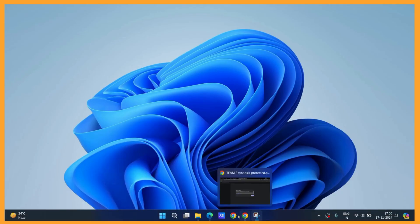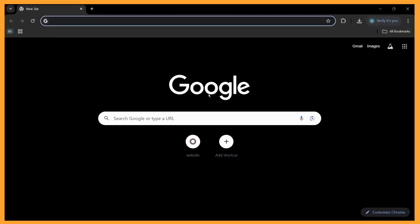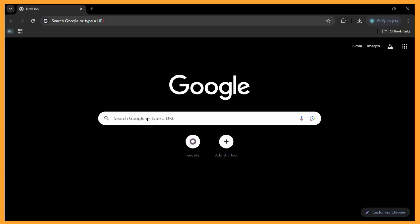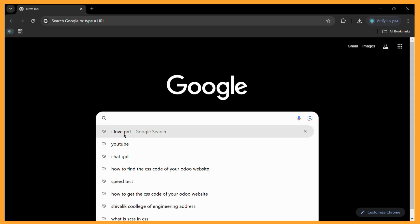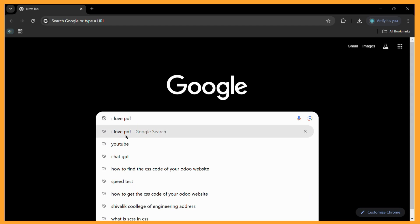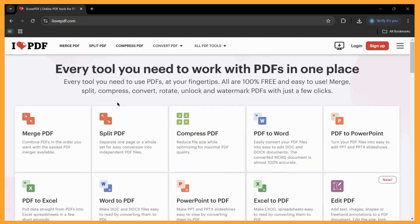Once your web browser is open, simply go to the search bar and type for I love PDF. Then you will see this link right here. If you don't know, the I love PDF is an online service which works great for any particular PDF. It gives you a variety of operations to work on.